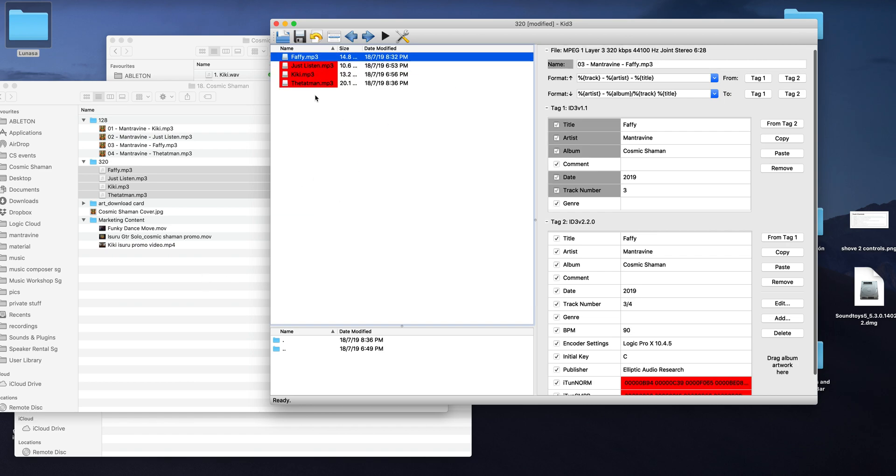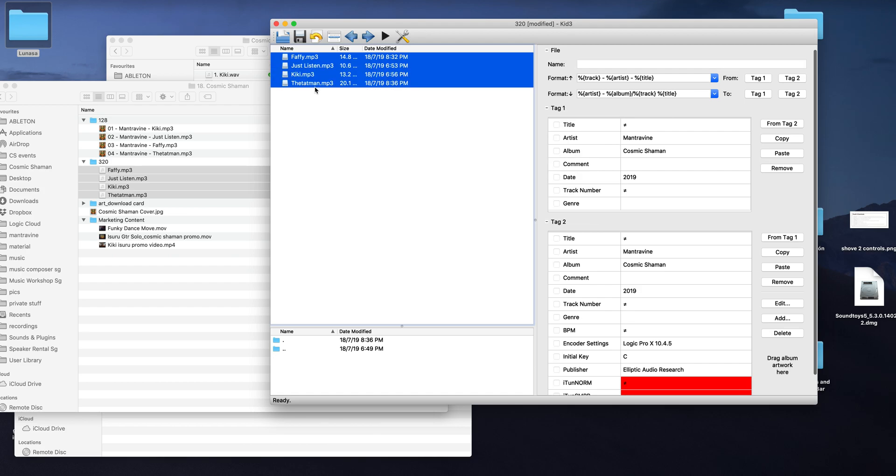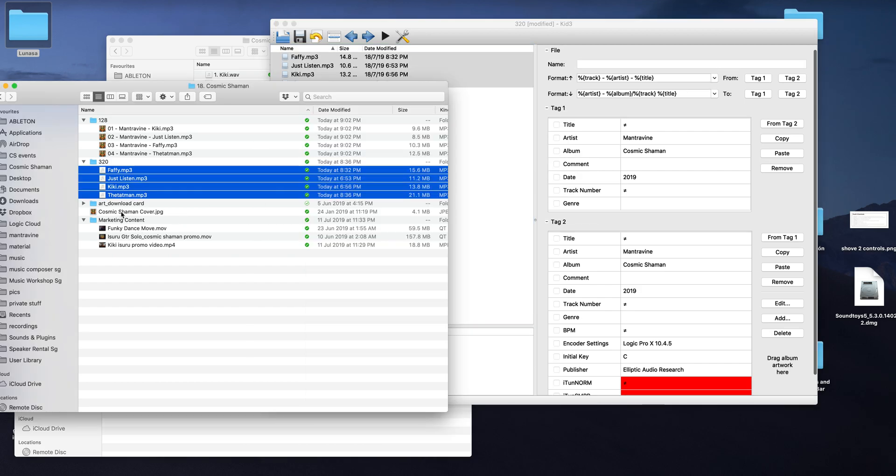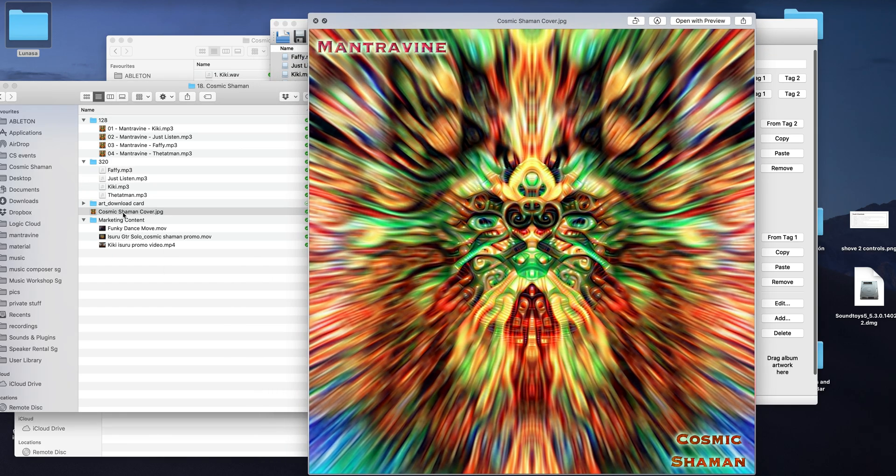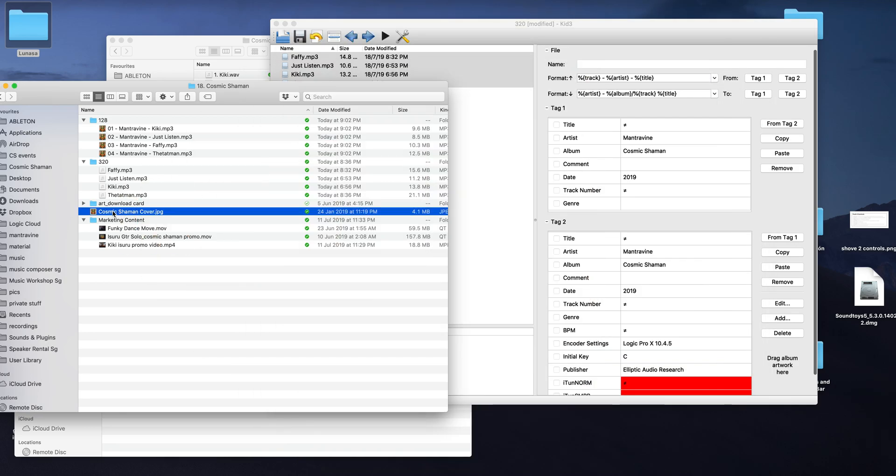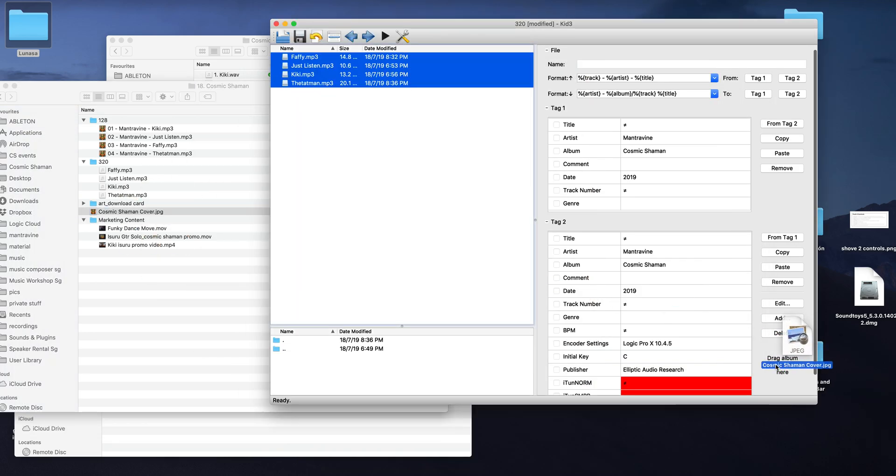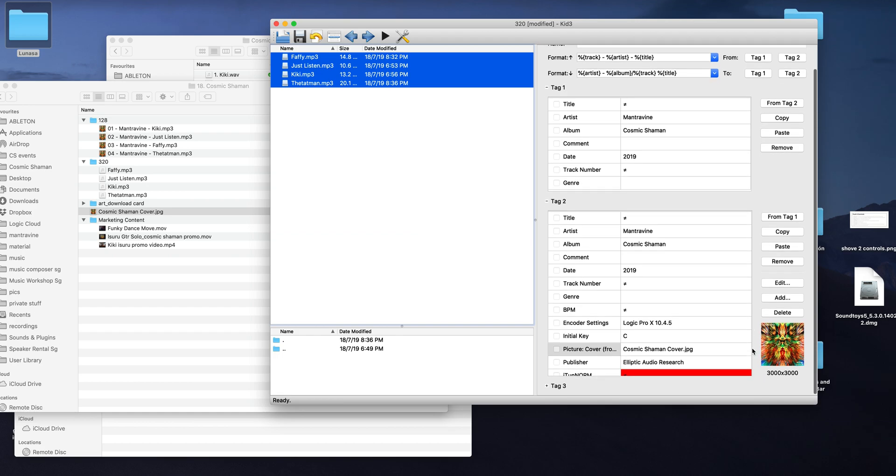And then now I want to get the album artwork onto the metadata, so I've got my artwork here, Cosmic Shaman. It's an album that I've made, my band.